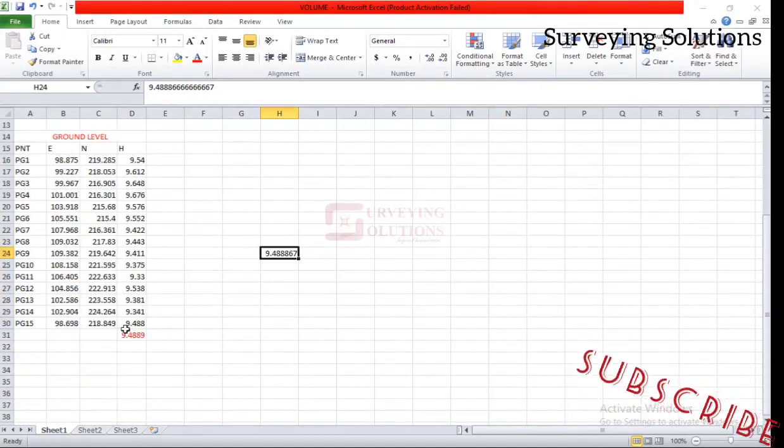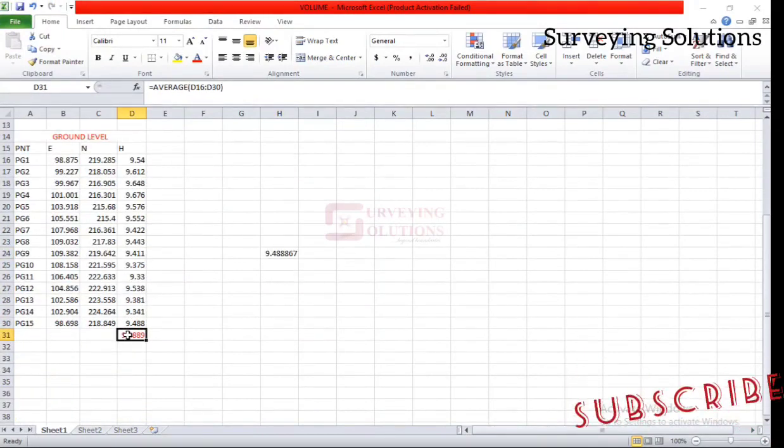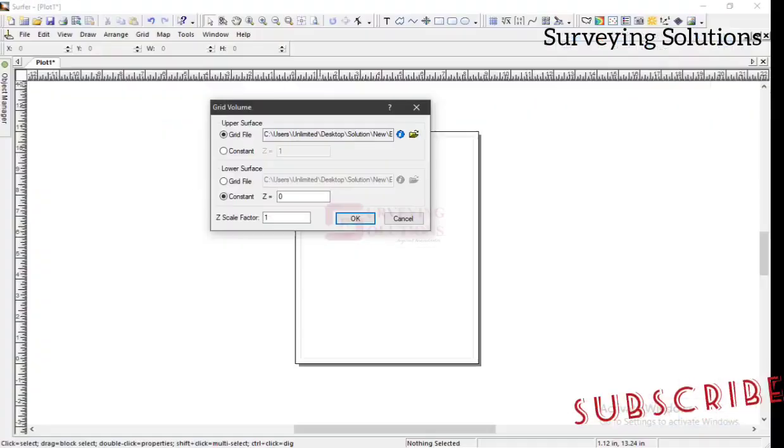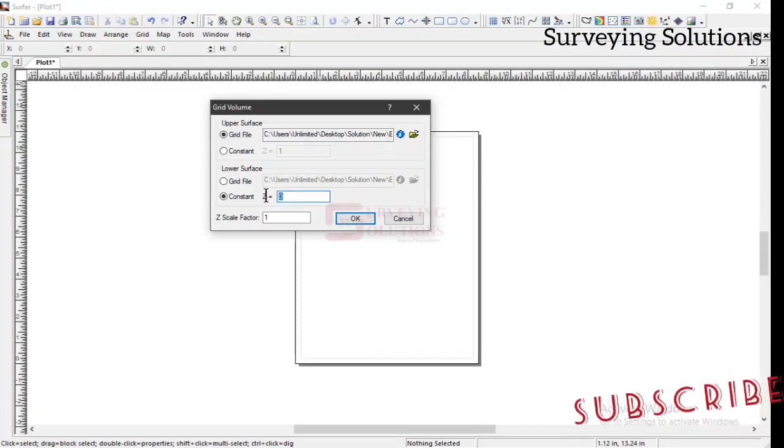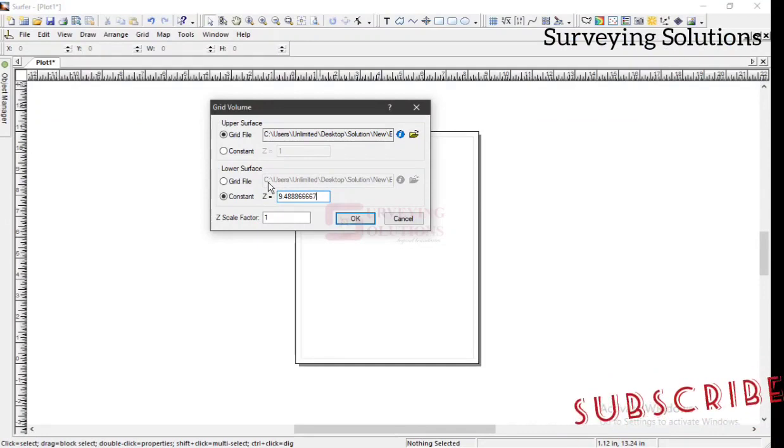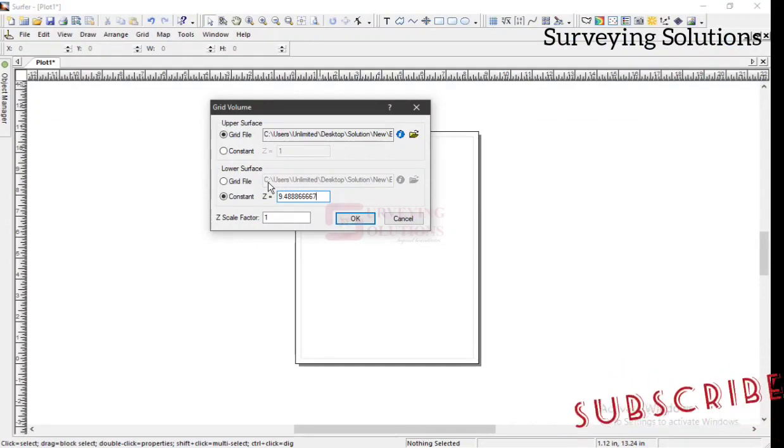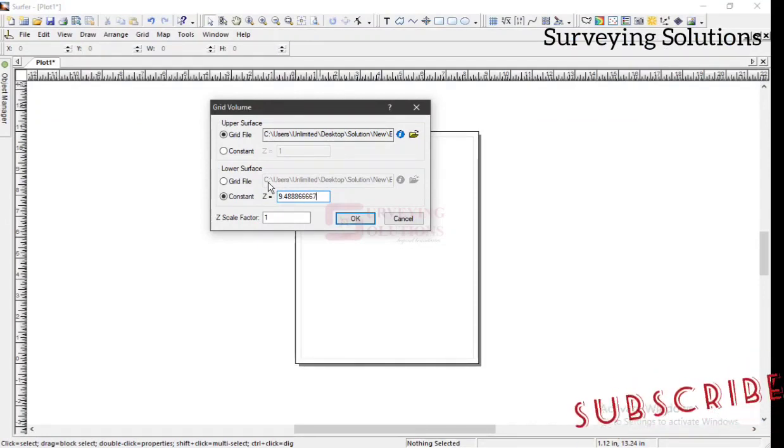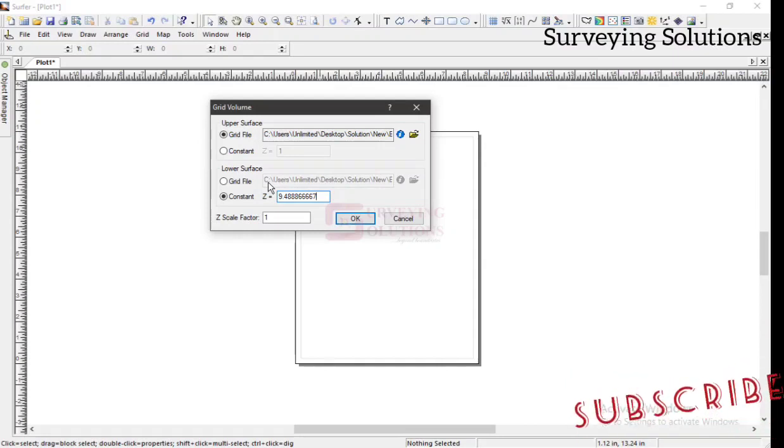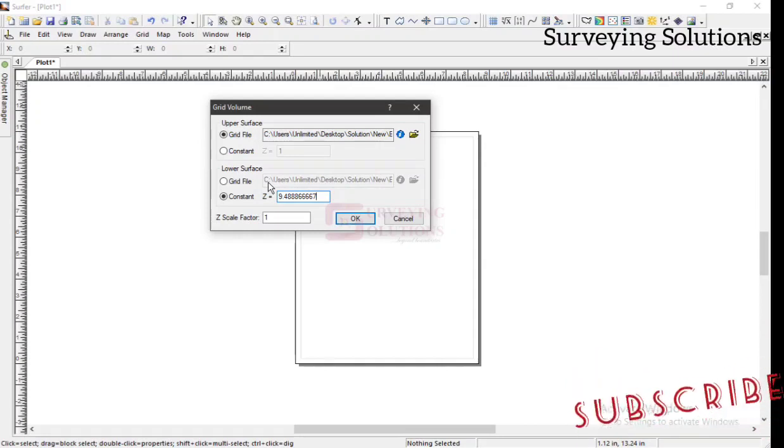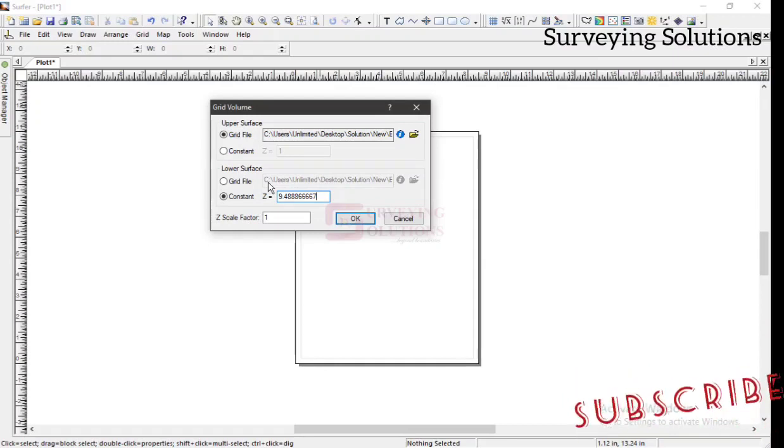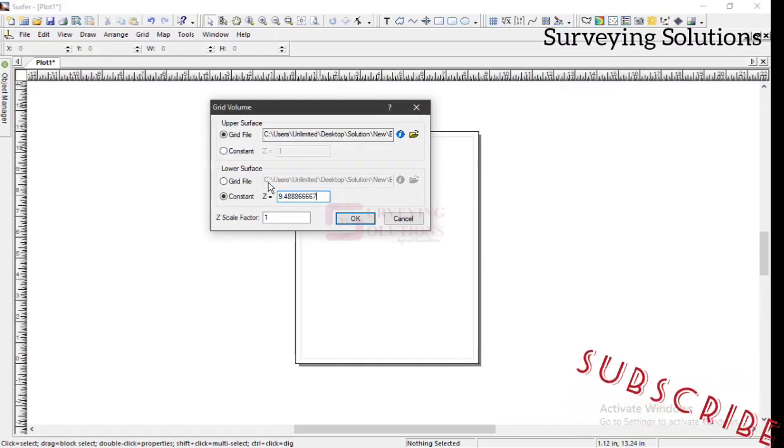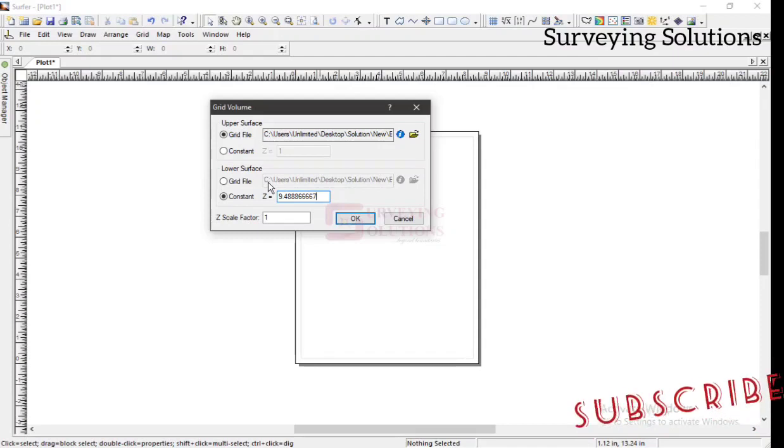We can still copy it and we paste it here with Control V. Are we together? So this is the crux of the video. This is like the most important aspect of the video. We have the grid file for the dump. Now, this constant is being used because there was no topography of the ground level before ever the dump.